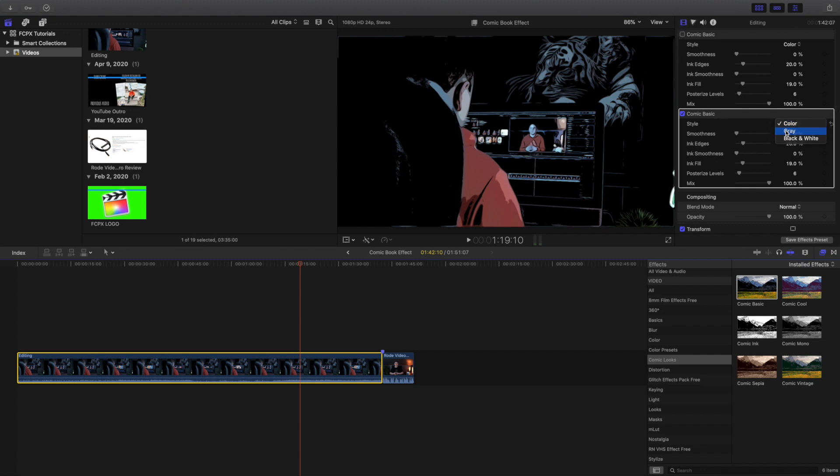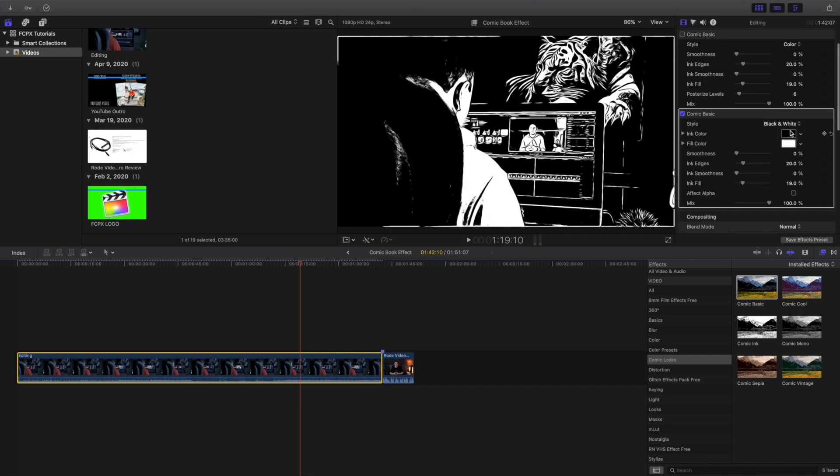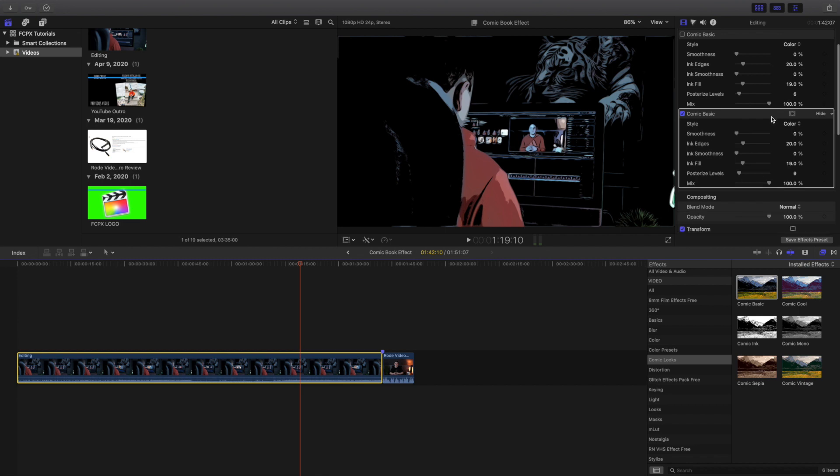And you can change the color, you can change it to gray or you can change it to just black and white. I like to just use the color effect and then over here you can start having a lot of fun.